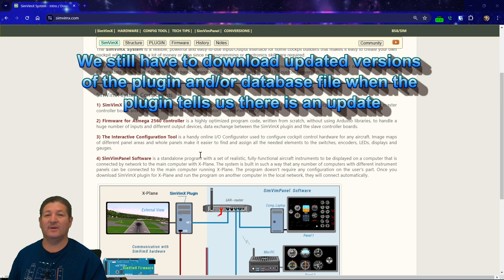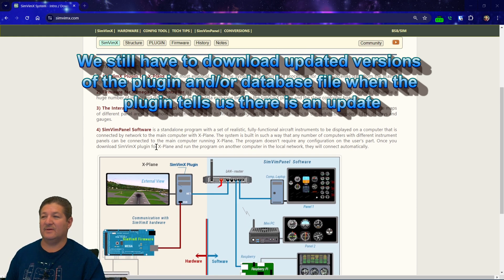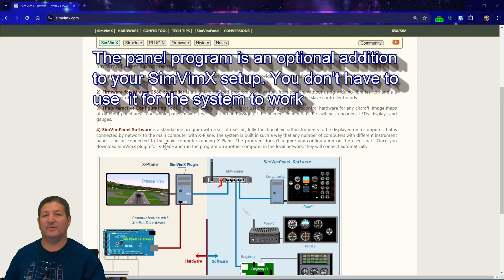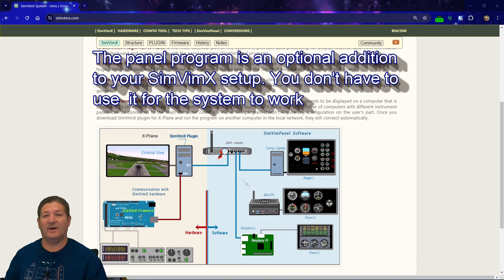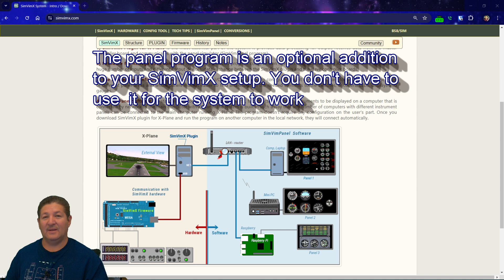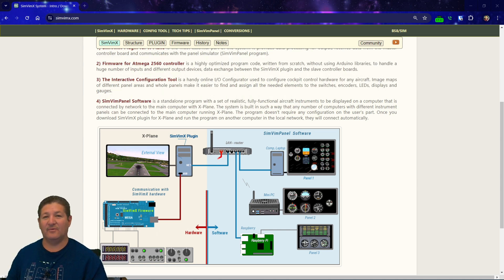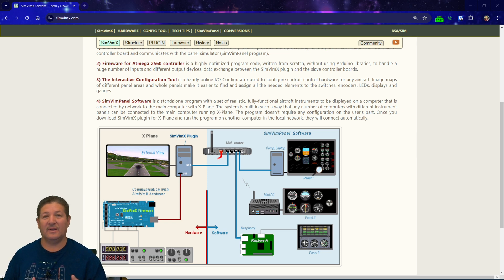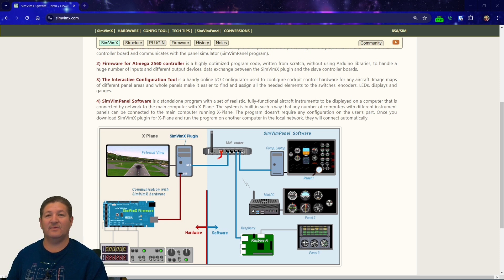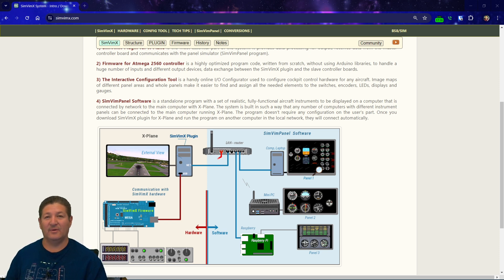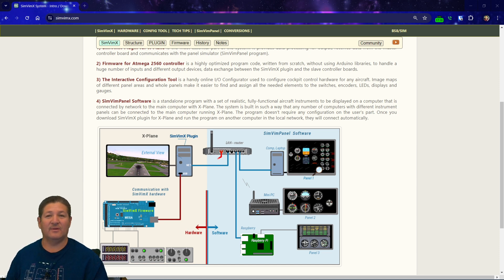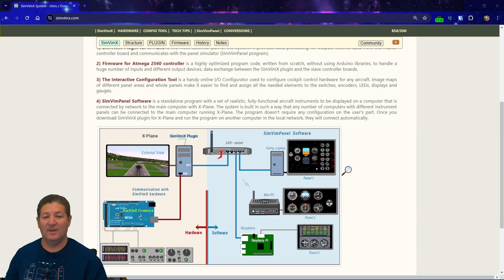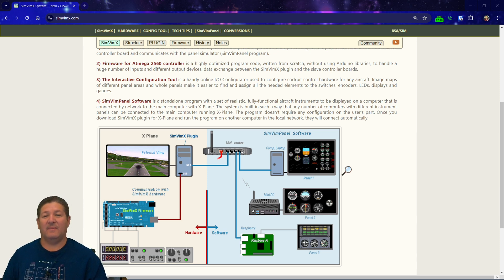And then there is the SimVim panel software, which is basically like a separate software program that you can run on Windows, on Mac, on Linux, and even on Raspberry Pis to display instrument panels on other monitors. So you can basically network link even old computers and laptops. They don't have to be very powerful according to what they say here. And you can use it to display other aircraft instruments on other monitors. And they're constantly making more panels available.